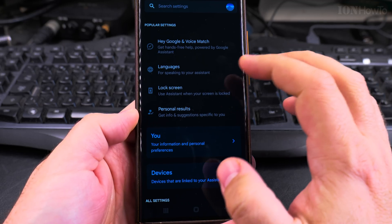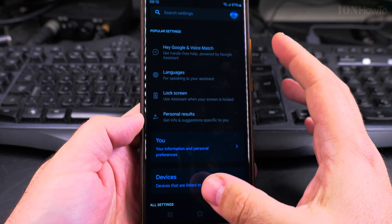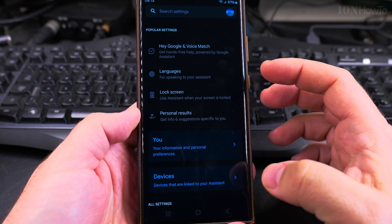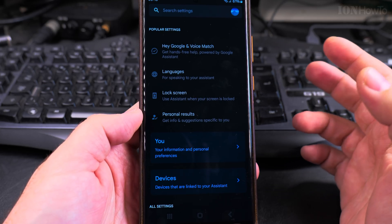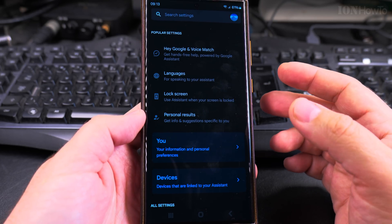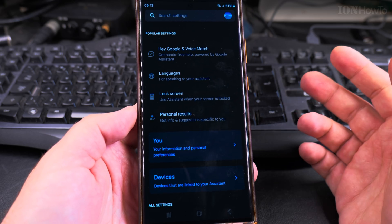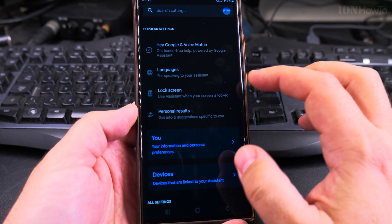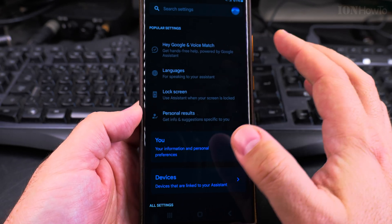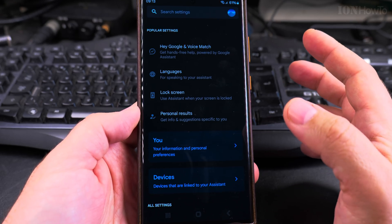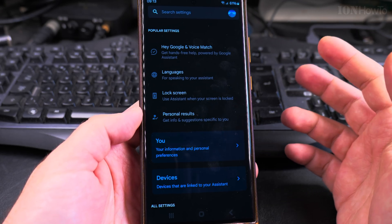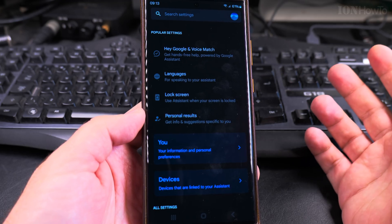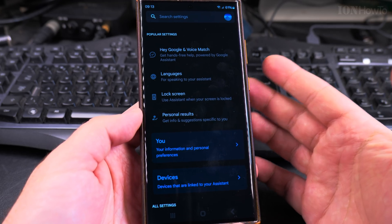Press on that and this is where you enable voice match. You need to enable voice match so it will answer your Hey Google, not someone else's. You want you to be the one who starts the Hey Google command, not someone else.